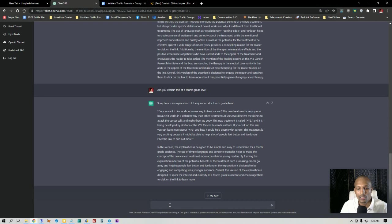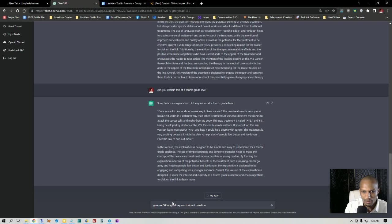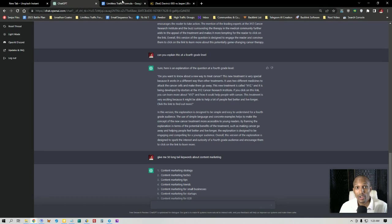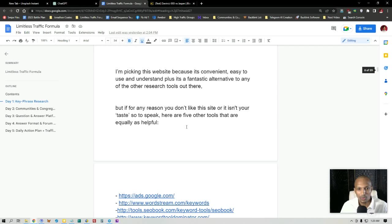So give me 50 long tail keywords about content marketing. And then what it'll do is it'll literally give me 50 keywords and key phrases for content marketing. So as you can see, there's no reason for me to use any of these key phrase research tools so long as ChatGPT remains free.